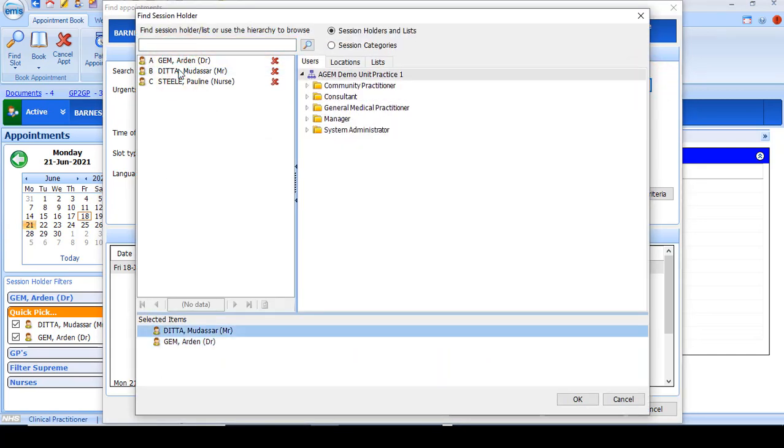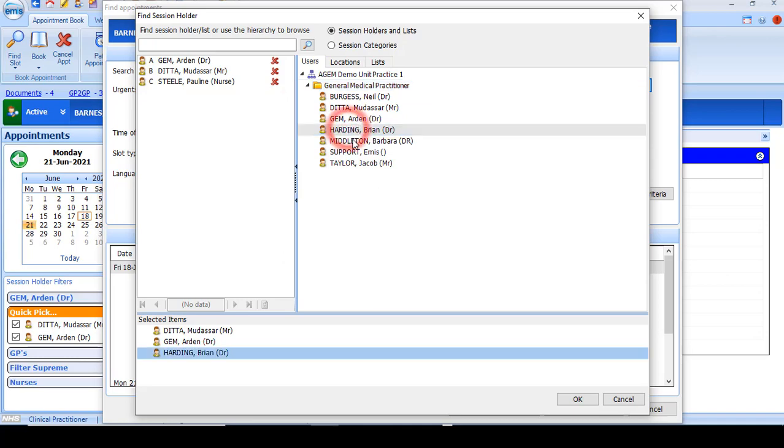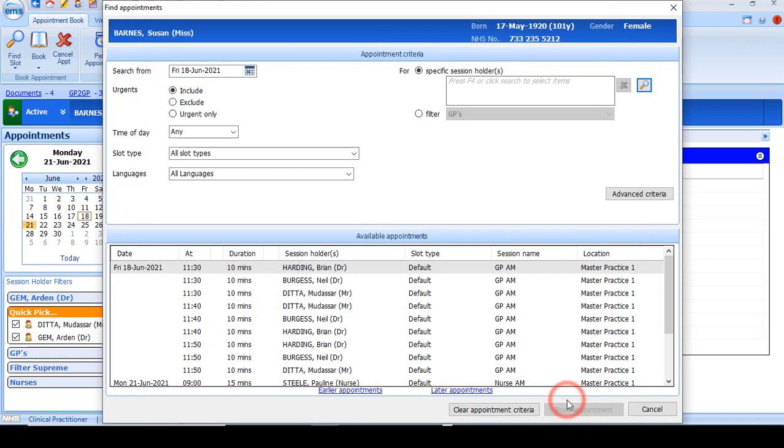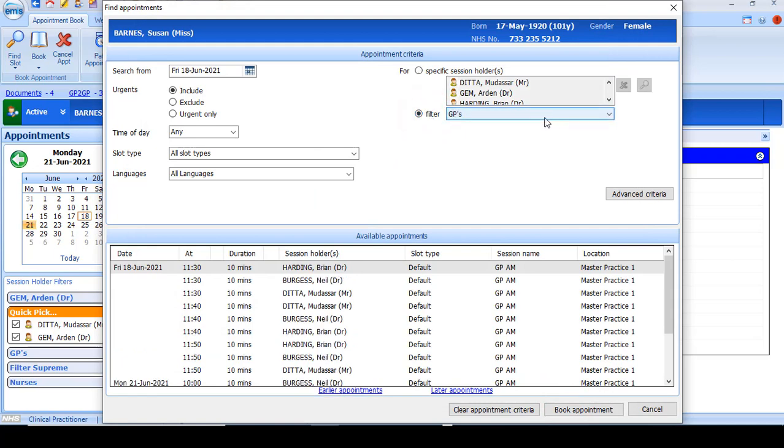You can select clinicians in the usual way from the search screen, either by searching for them individually or going to the list here. Once you have the clinicians that you want to search for, click OK. Alternatively, you can use the preset session holder filters.